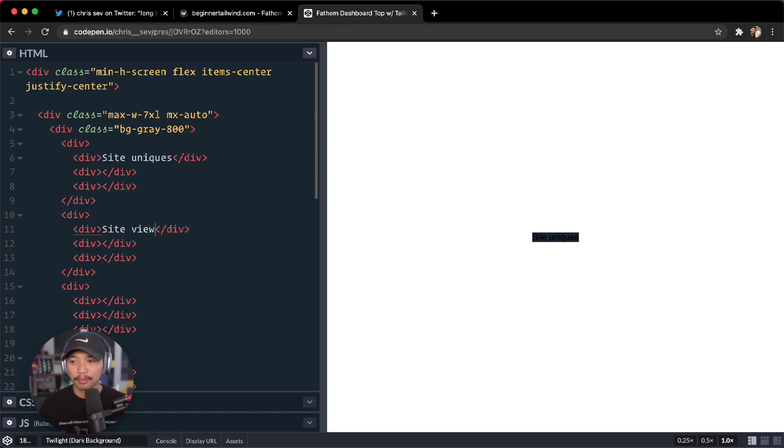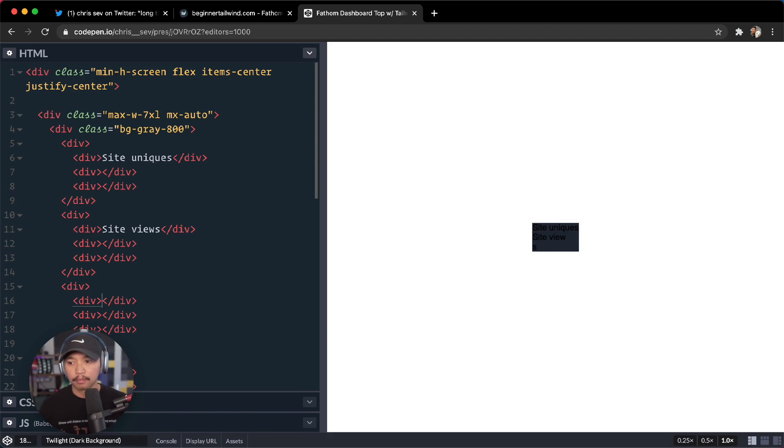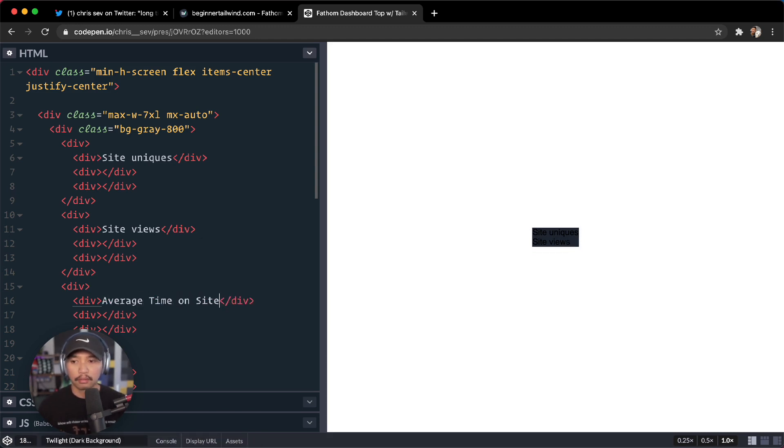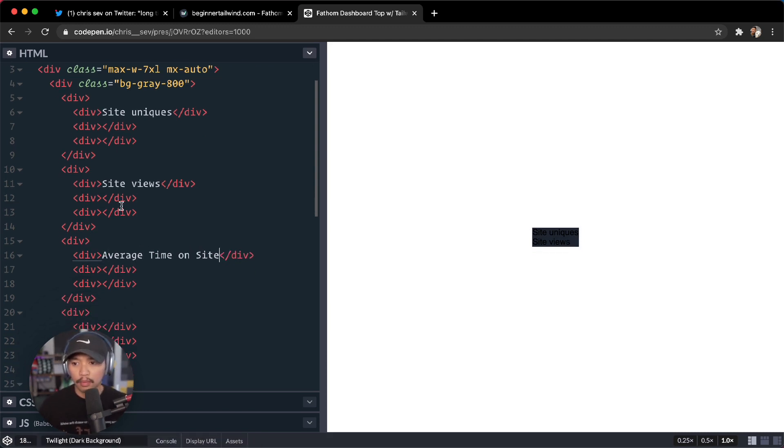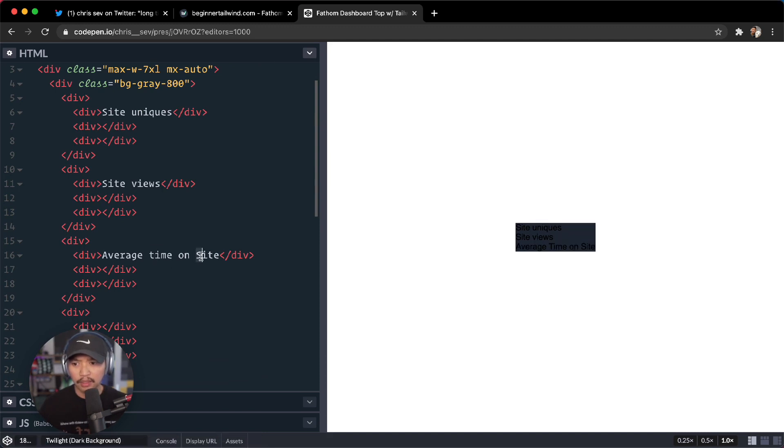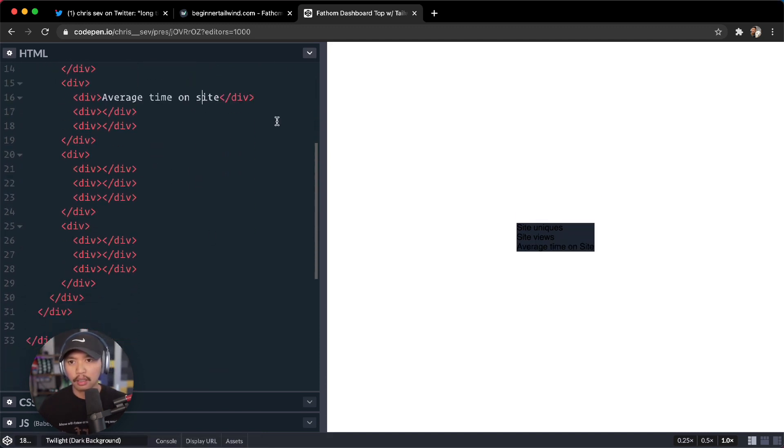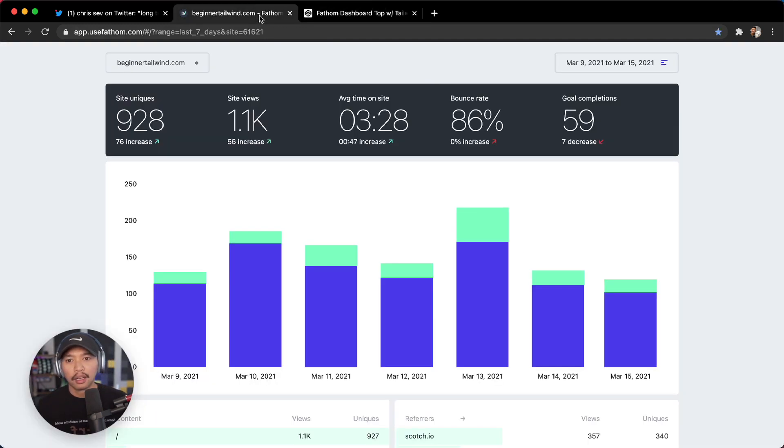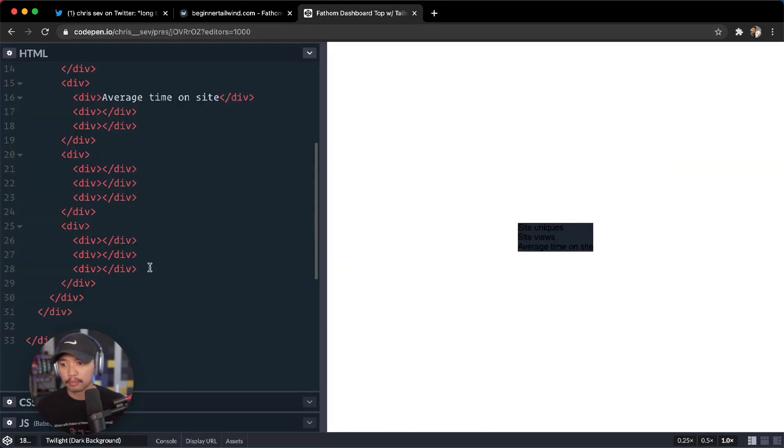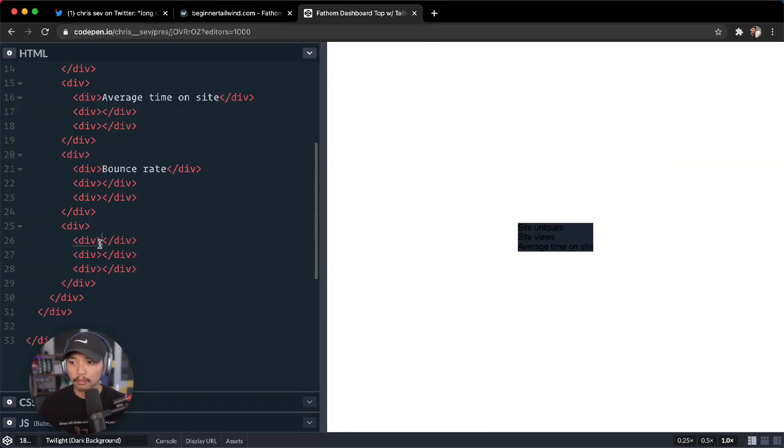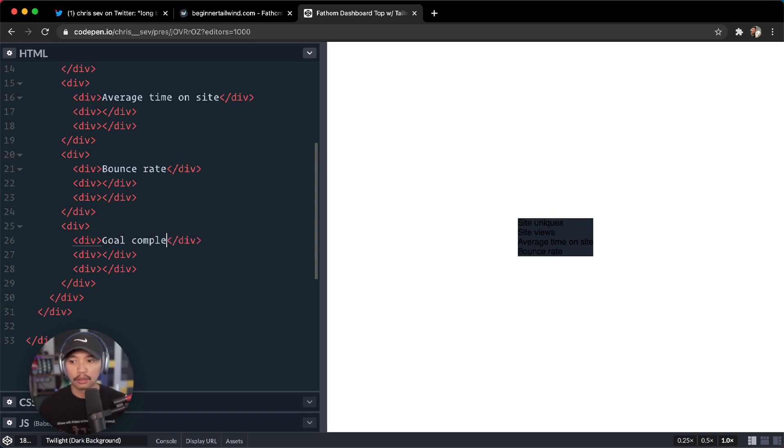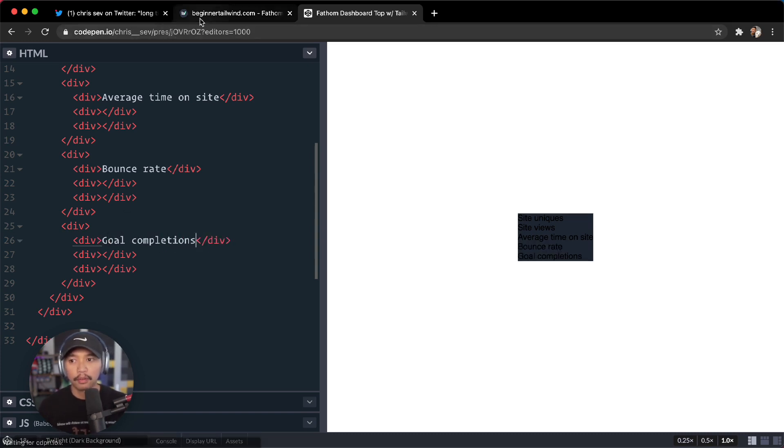Site views, average time on site. And I think they might have lower-cased it, I'm a stickler for having that correct. Alright, bounce rate, goal completions. Bounce rate, goal completions. Easy enough.